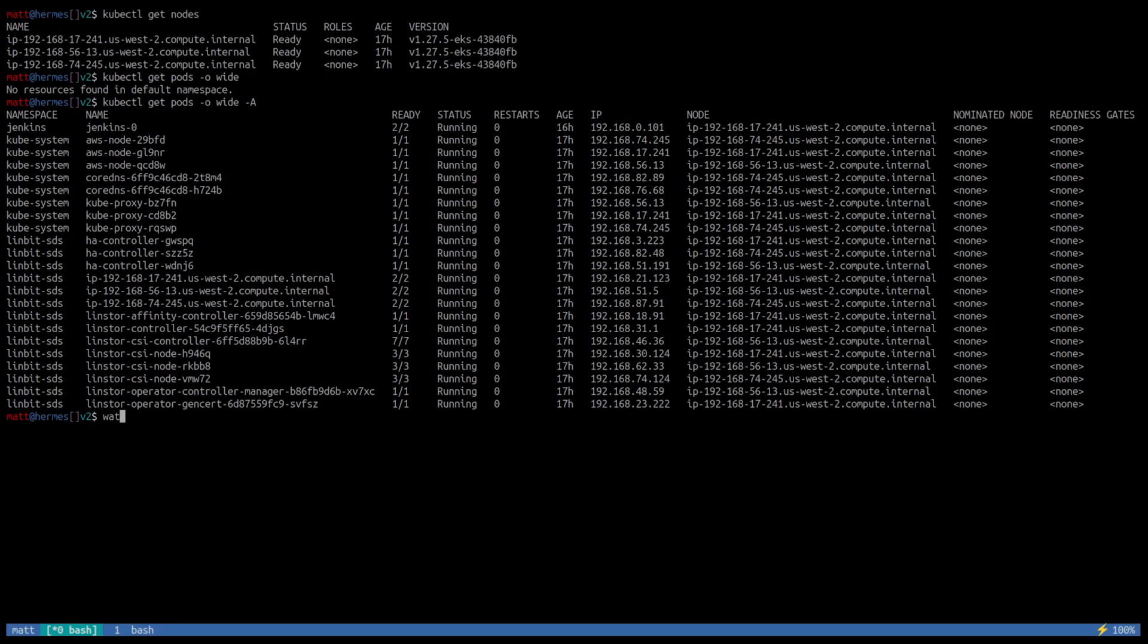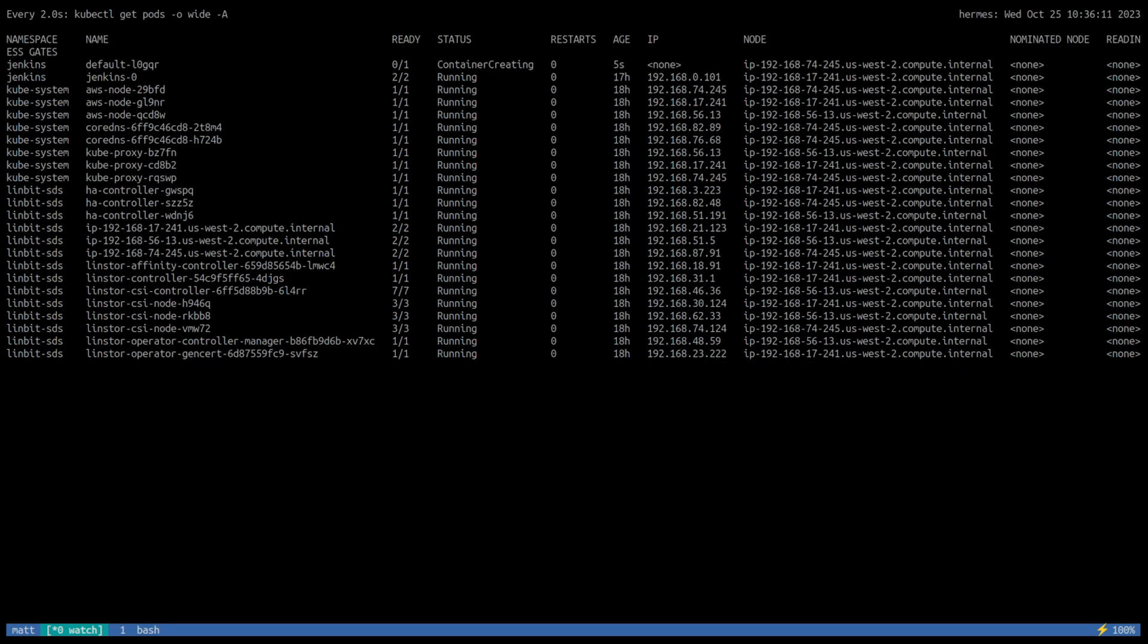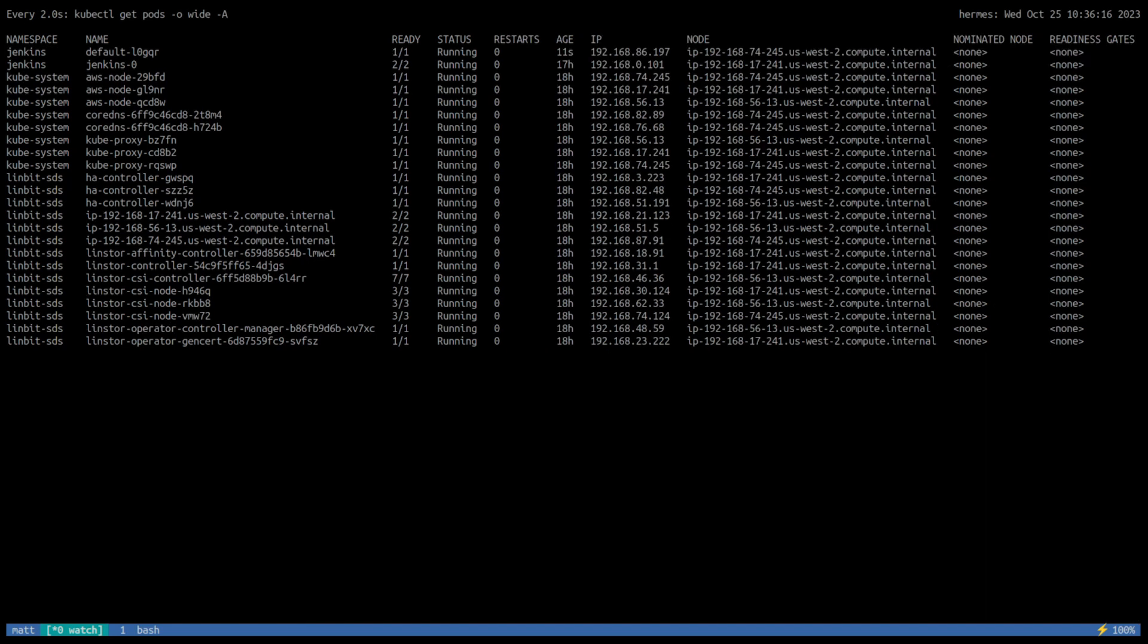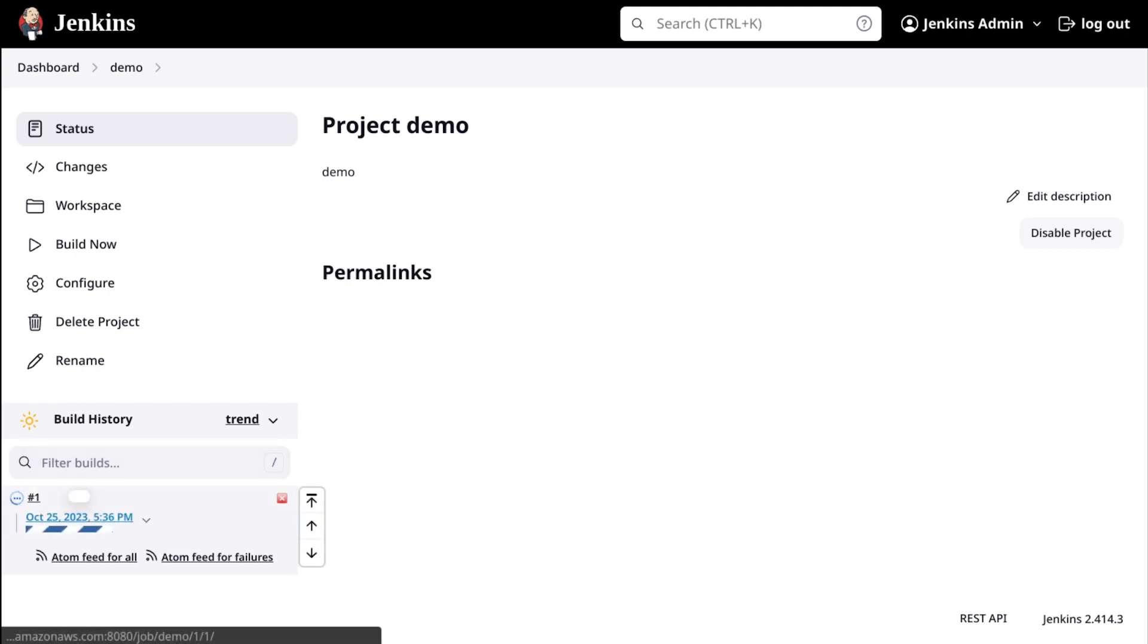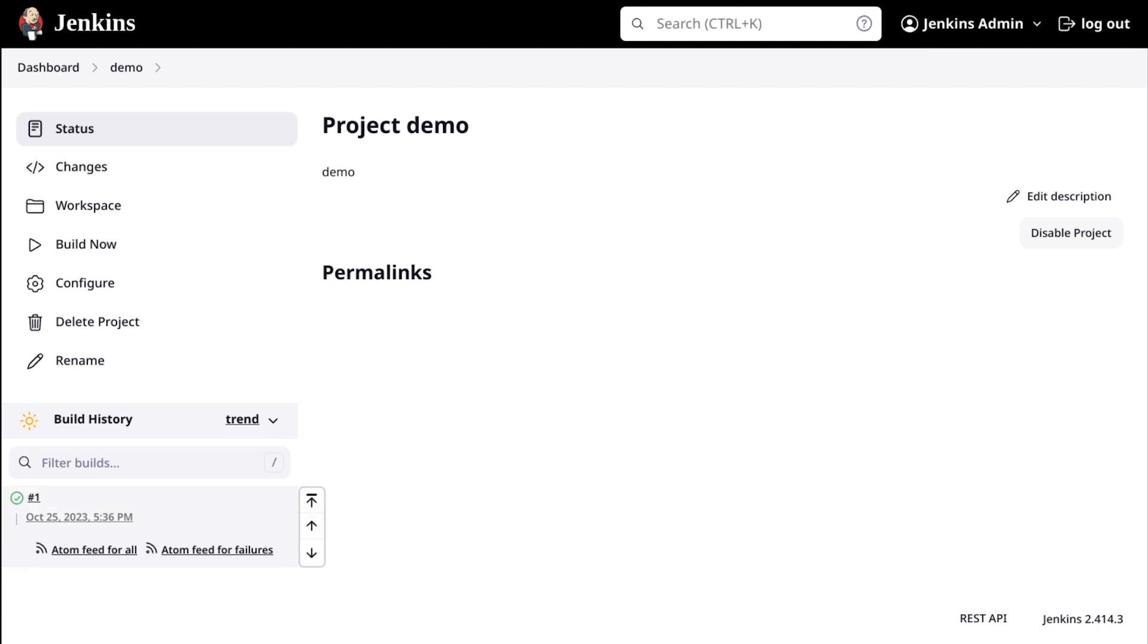If we look here, we can see the worker node, the worker pods spin up in the cluster. And back in the UI, we can see our build is running and it's completed.